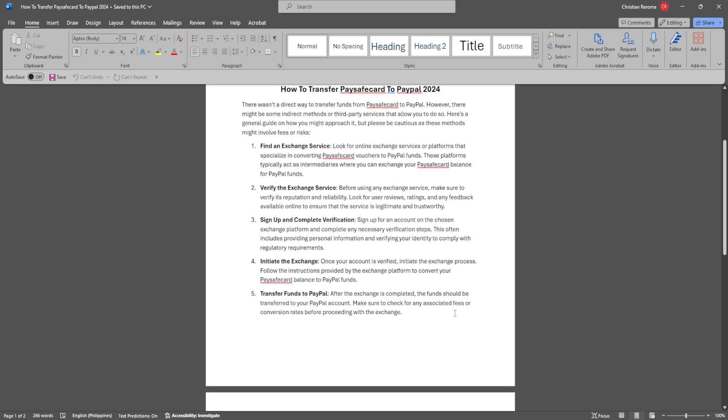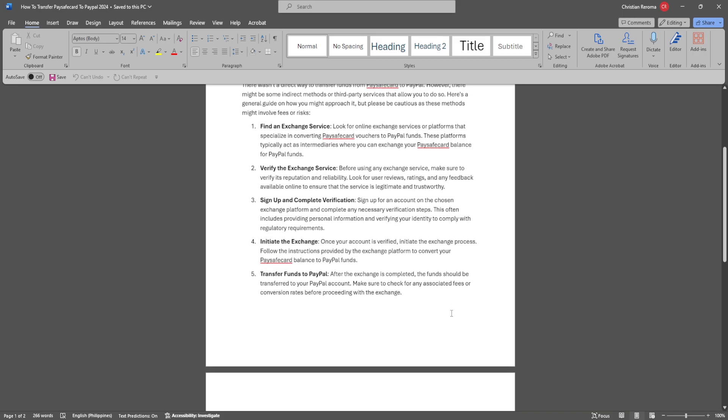Sign up for an account on the chosen exchange platform and complete any necessary verification steps. Once your account is verified, initiate the exchange process. Follow the instructions provided by the exchange platform to convert your Paysafe card balance to PayPal funds.